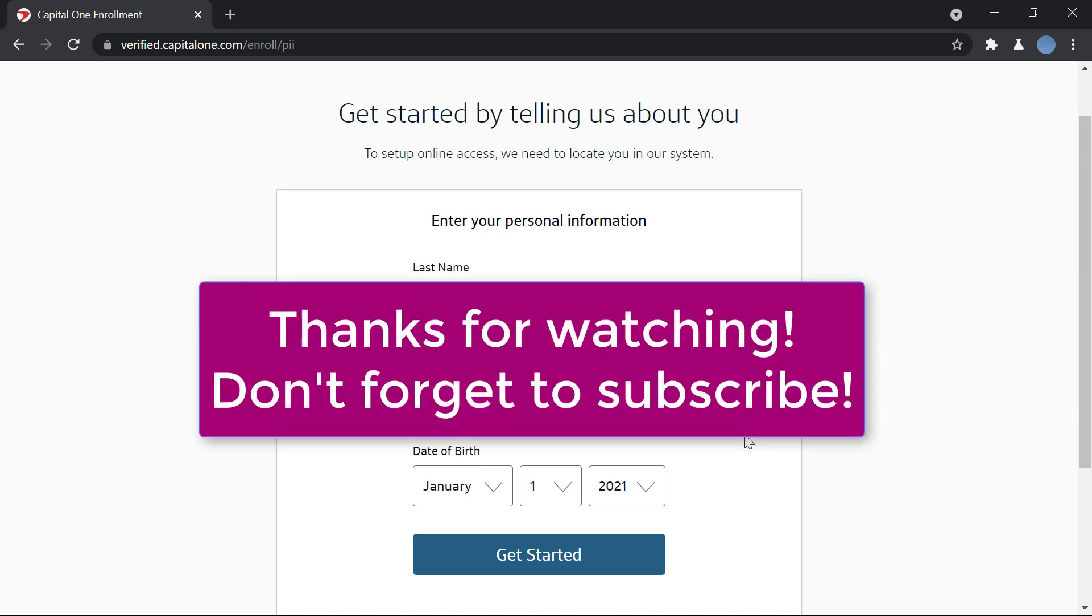so much for watching. Don't forget to leave a like on this video and subscribe to our channel for more videos like this. Bye!